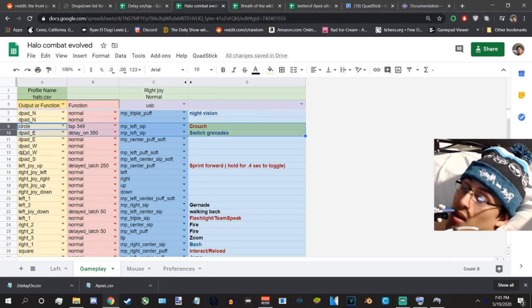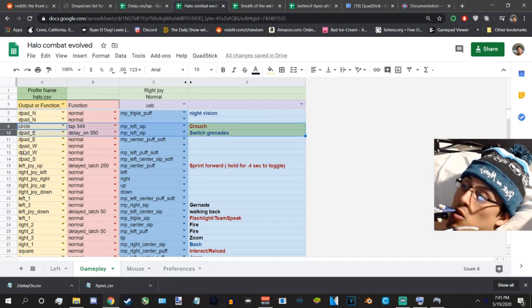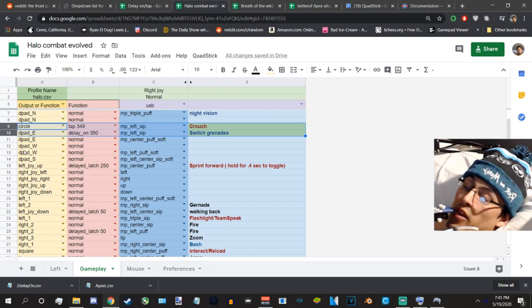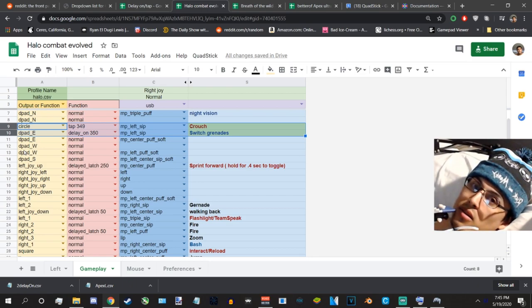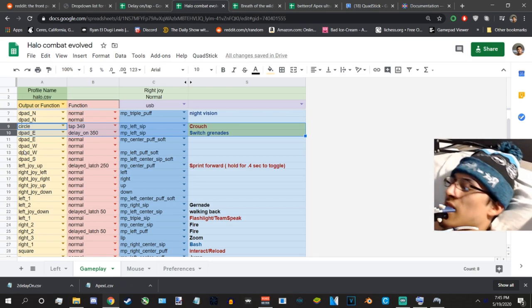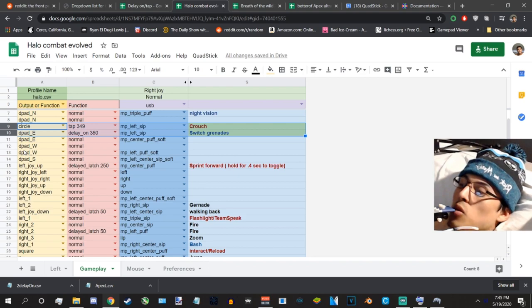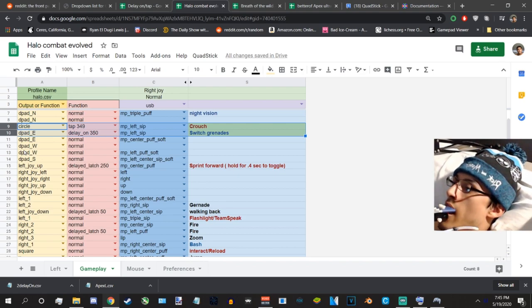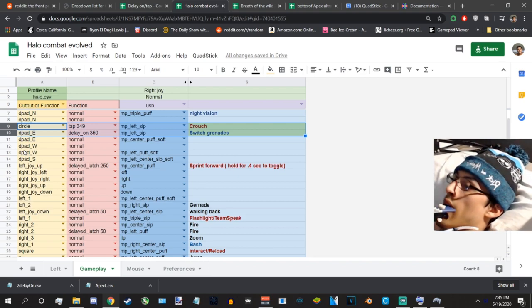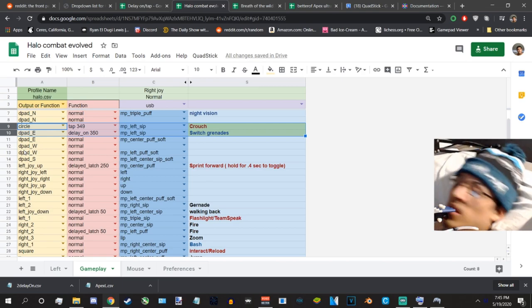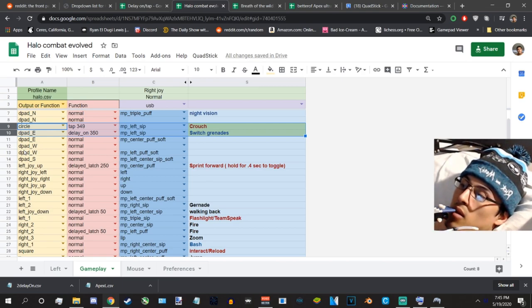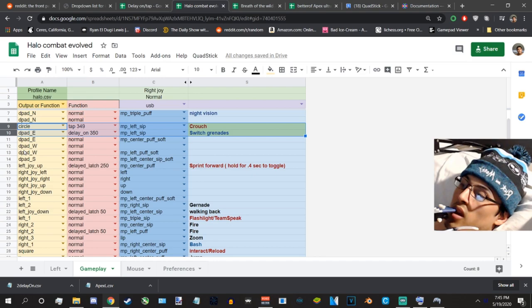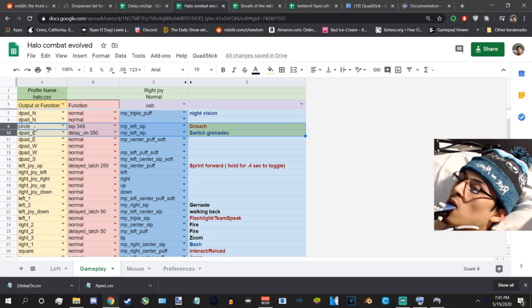If I tap it on left sip it will crouch activating circle, but if I hold it it'll switch grenades. So that's kind of like one way of doing it. This is how the way I have it. You'll notice that I have tap on 349, but delay on is going to be 350. Why? Because it can't be the same number. Tap has to be lower than delay on at all costs.